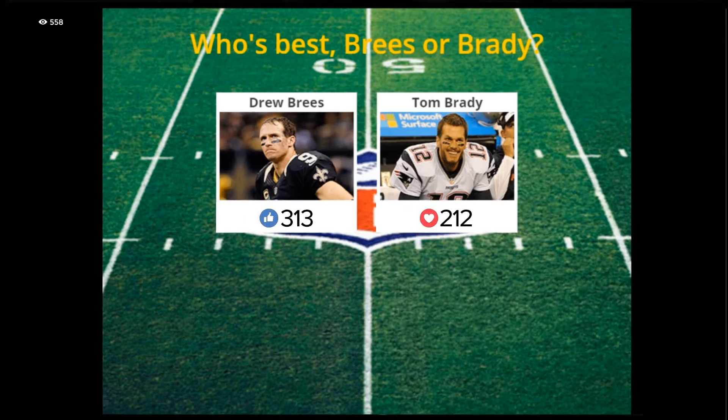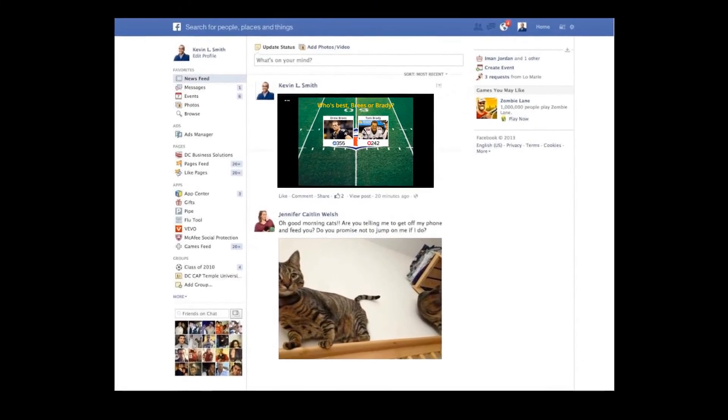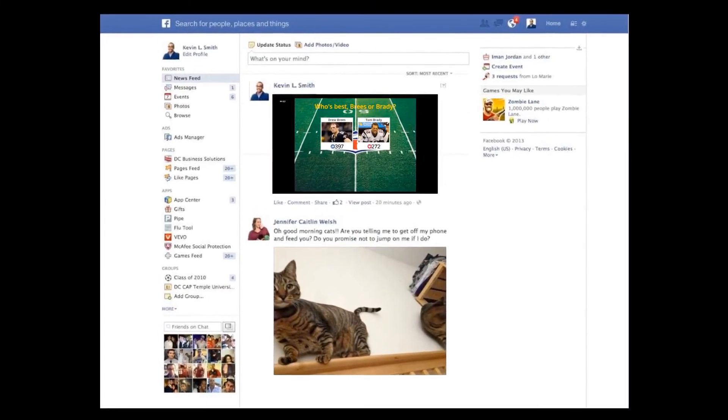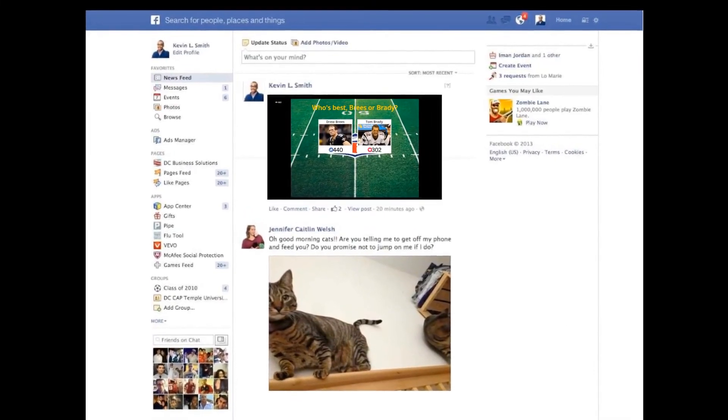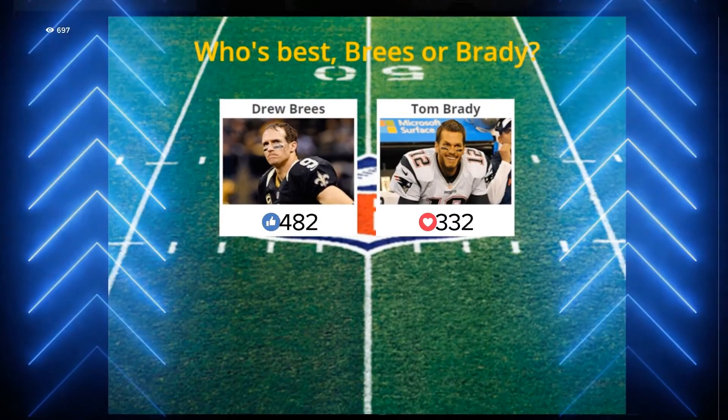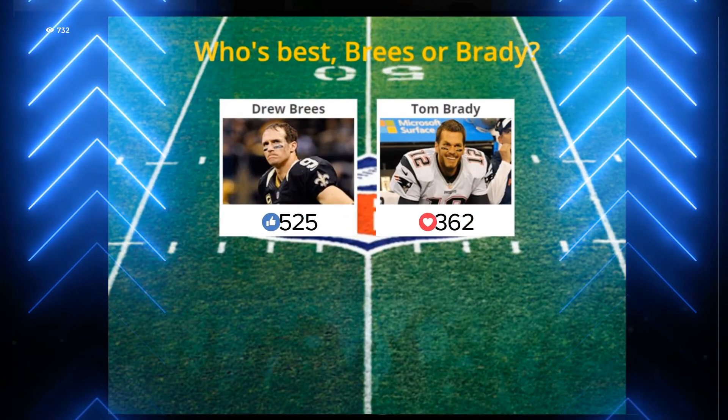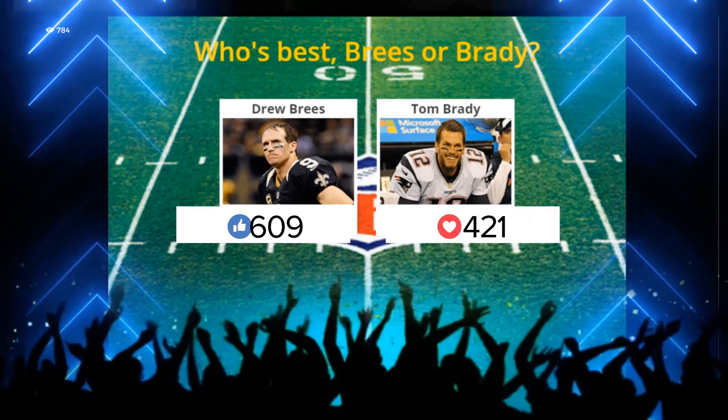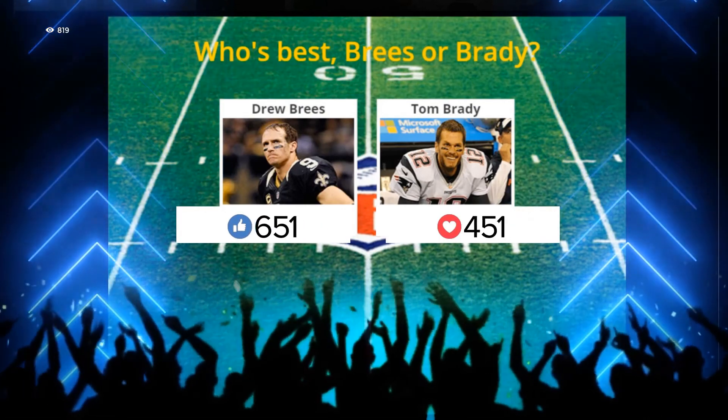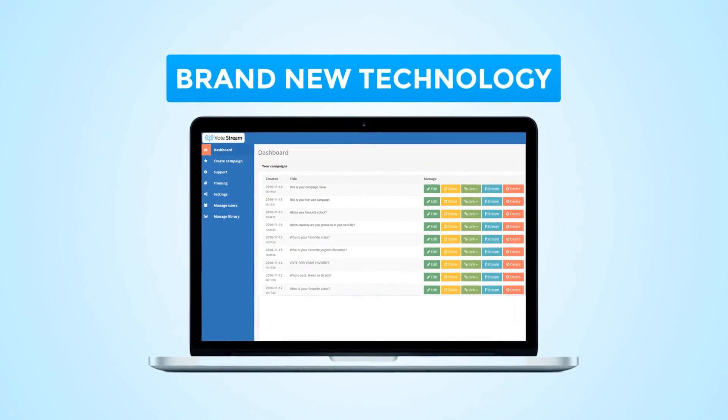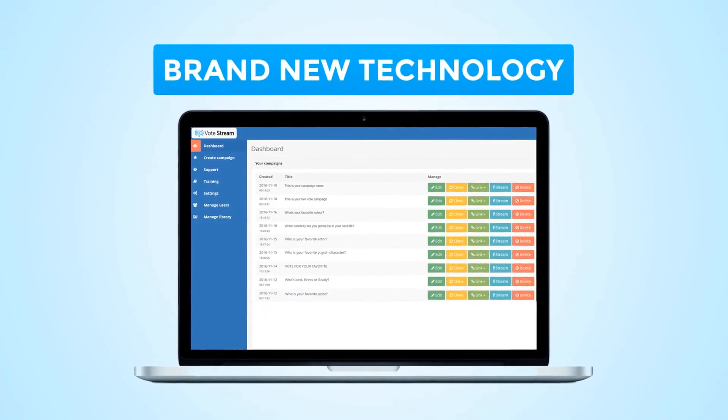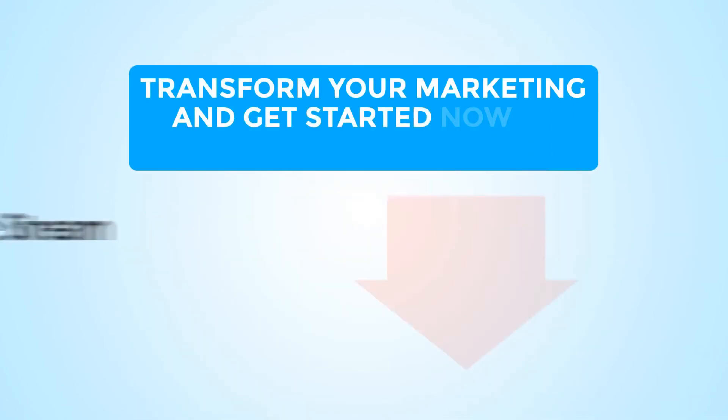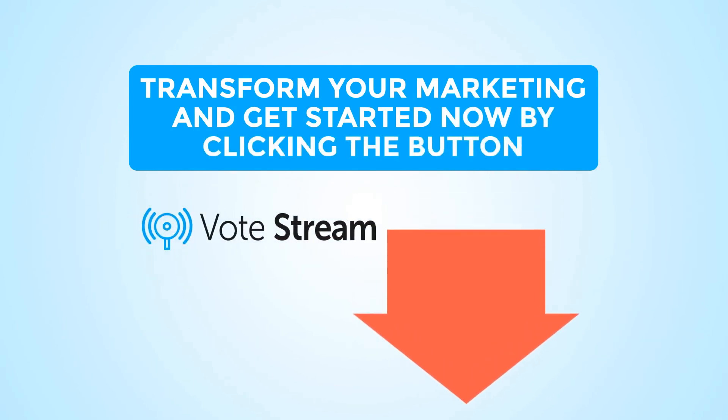Once it is clicked, it appears across Facebook in the news feed of that person's friends, linking back to your video post. VoteStream captures the vote and updates it on screen in real-time. This leads to unrivaled engagement for your content, and can explode audience growth. This is brand new technology, and VoteStream is the first app of its kind. Transform your marketing, and get started now by clicking the button below.